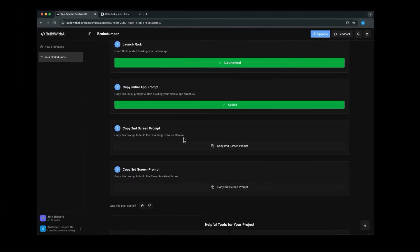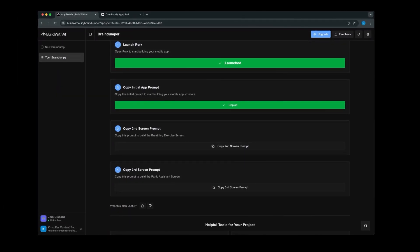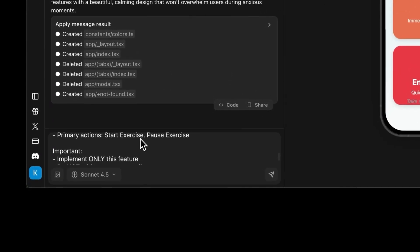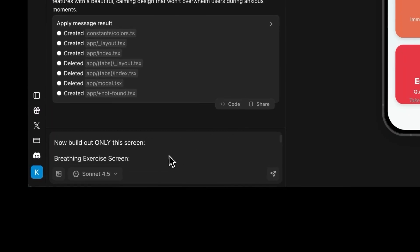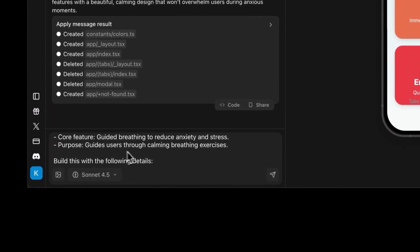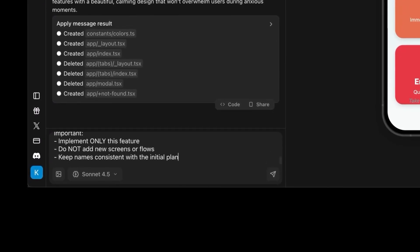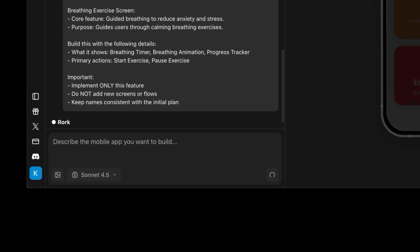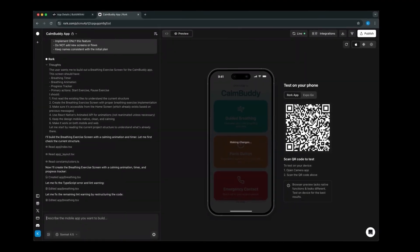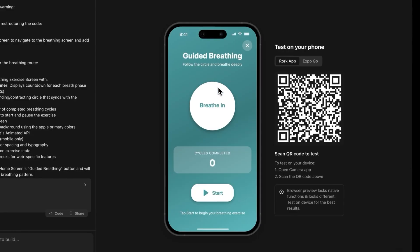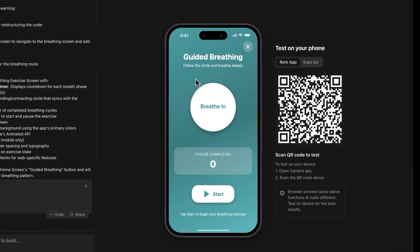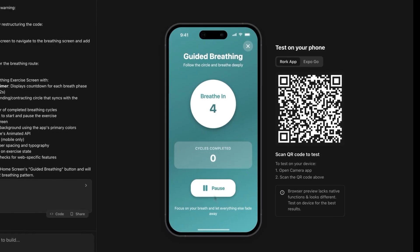Head back to Braindumper and go to step 3, then copy the second prompt to build the breathing exercise screen. Paste this into Roark — it will guide the AI to build the next screen. The core feature is a timer with breathing animations that the user can follow to calm down by breathing together with the app. About two minutes later, the breathing exercise screen is built, and it's very simple — just how a mobile app should be.